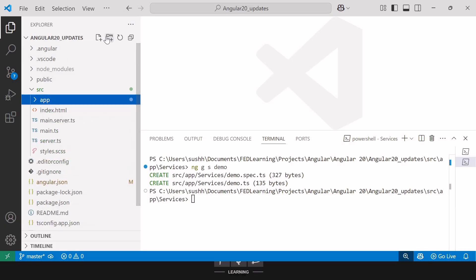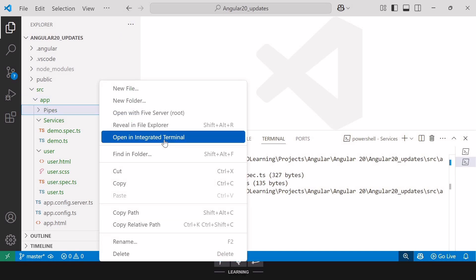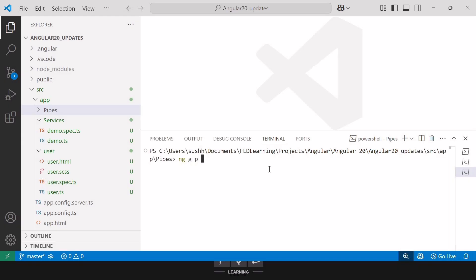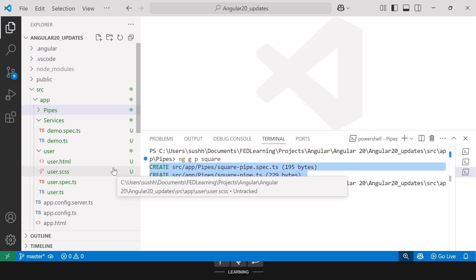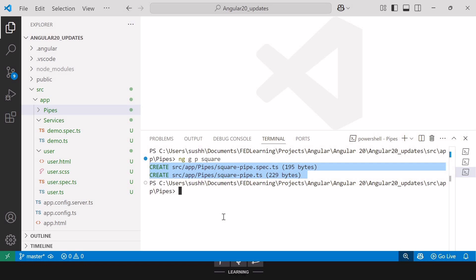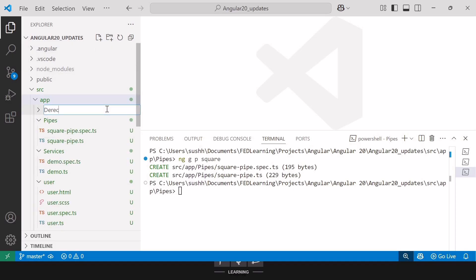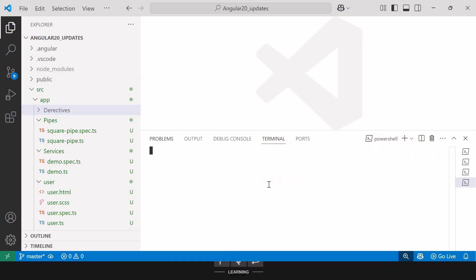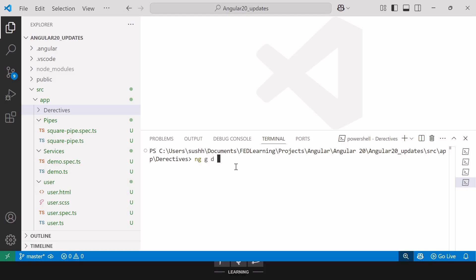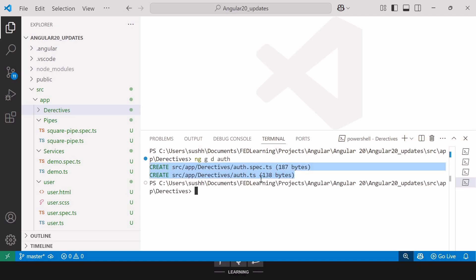Next, let me create one more folder for pipes. I'll create a new pipe using the command ng generate pipe with pipe name. Here we are getting two files with a different naming convention. Until Angular 19, we got files like filename.pipe.ts and filename.pipe.spec.ts, but now in Angular 20 instead of a dot between the pipe name and pipe, we are getting a hyphen. Then I'll create a folder for directives and generate a new directive using ng generate directive with directive name auth. We can see two files: auth.spec.ts and auth.ts. Angular 20 omits the directive prefix by default.